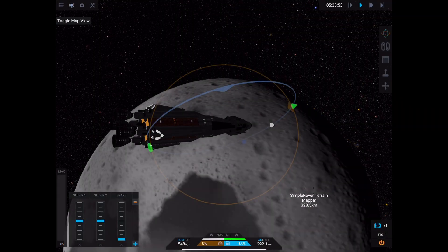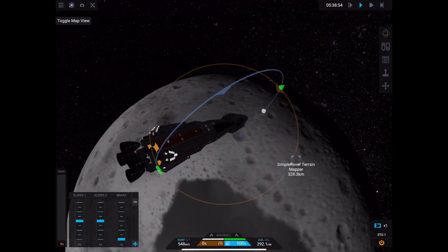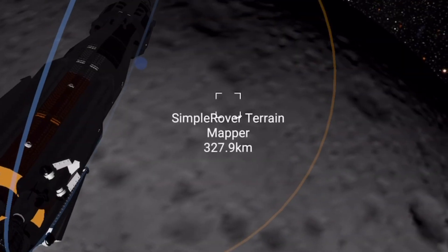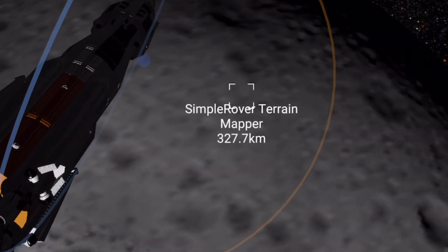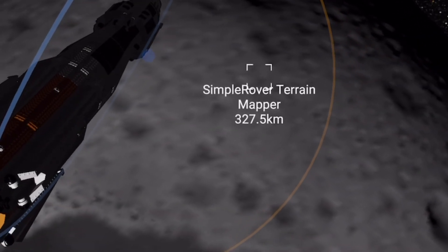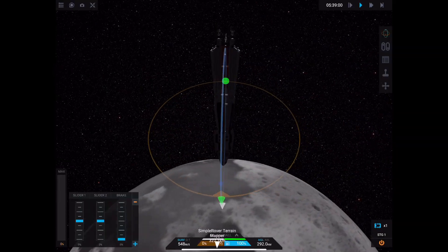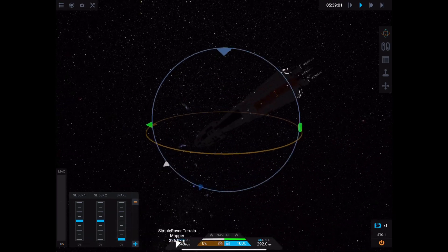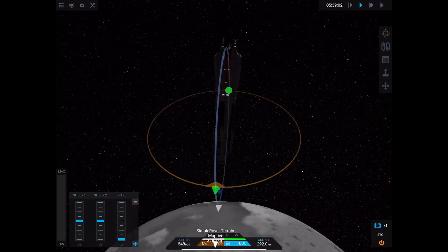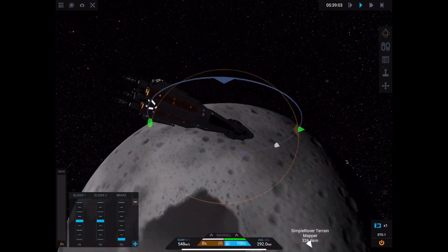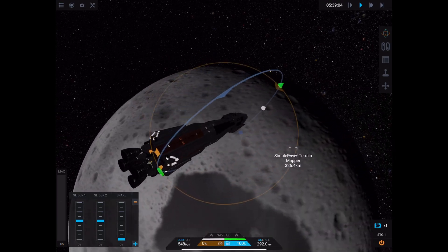Okay, so I'm in orbit now and I can see my terrain mapper down there — that's exactly where I want to land. Now I chose a craft here with basically unlimited delta-V just so that I could get this perfect on the first try.